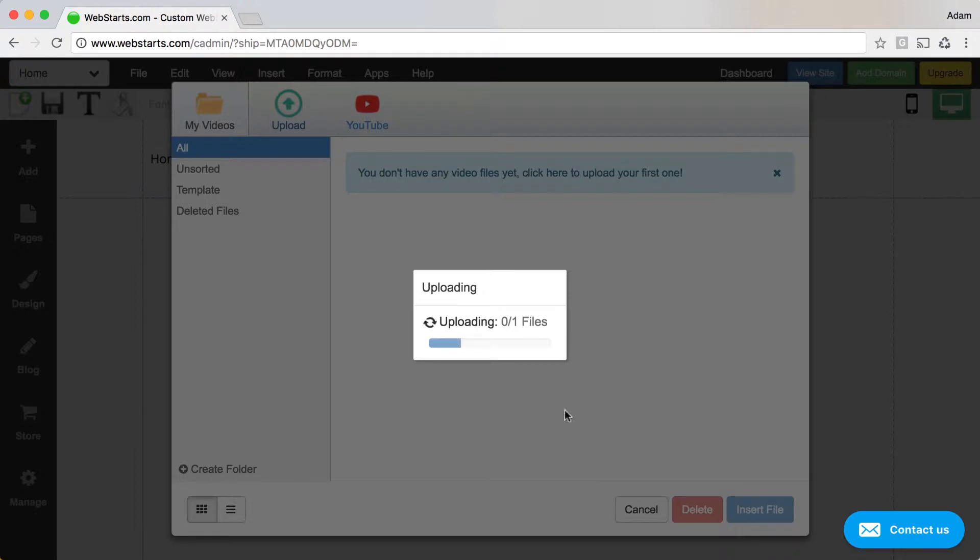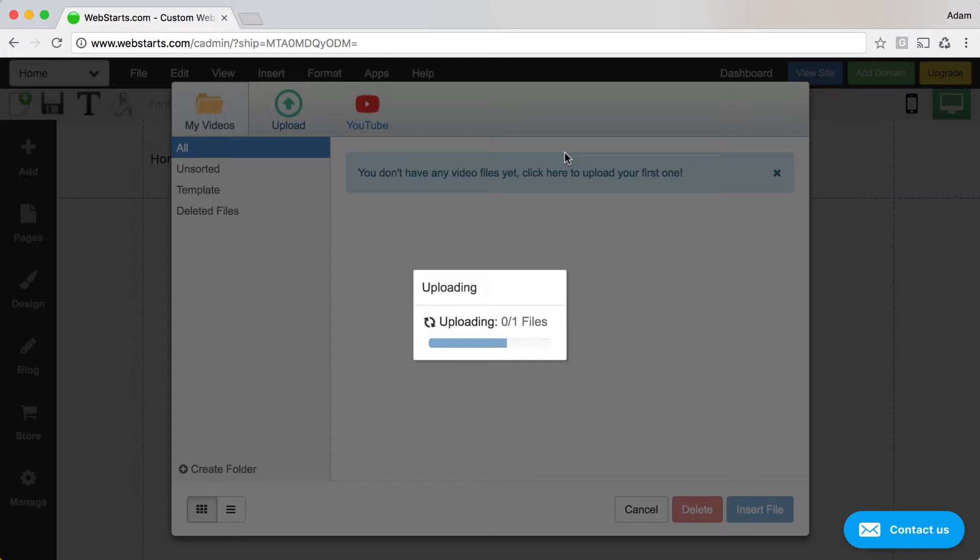My video begins uploading and I can see the status of that upload by looking at the status bar. Due to the size of videos, this may take a few moments.